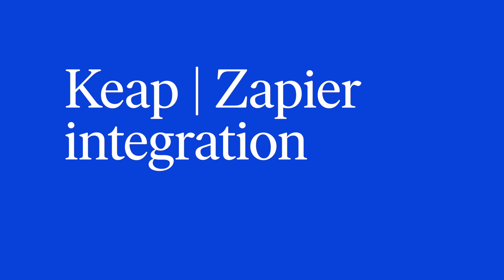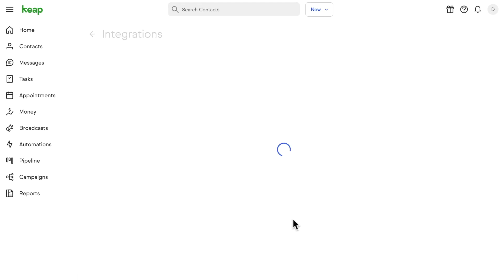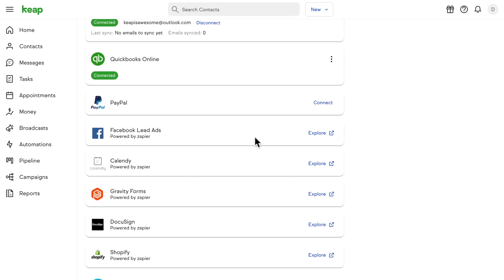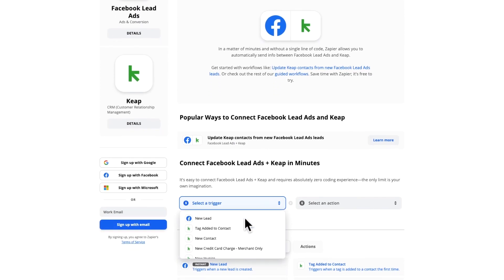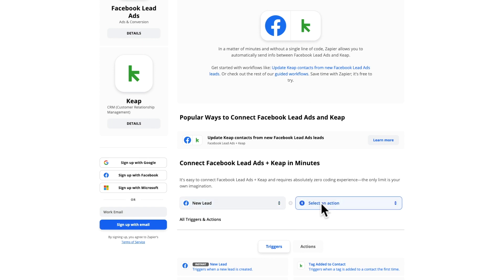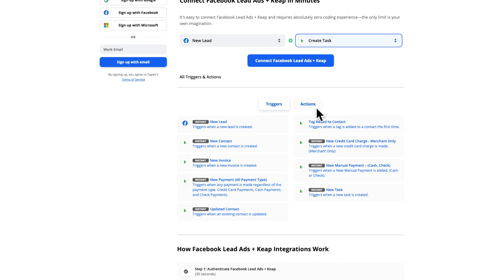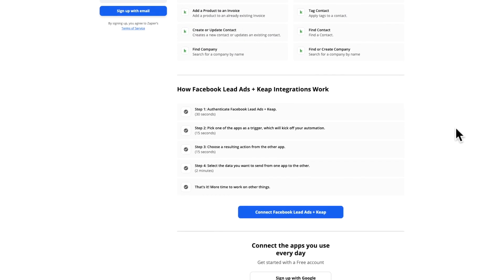Keep Zapier integration. We know how important it is for you to have all of your tools and information in one place. We love Zapier and we are excited to announce that we're making it easier than ever to use Keep and Zapier together. In settings, go check out the integrations page and you'll find a lot more options that are powered by Zapier. For example, if we check out Facebook lead ads, we can do things like when a new lead comes from Facebook, create a task. And down at the bottom, you'll find tons of information about all of the triggers and actions you can take for each of these integrations.